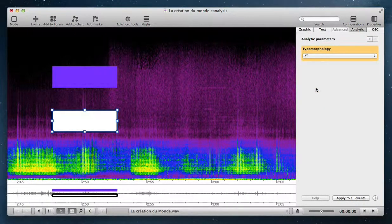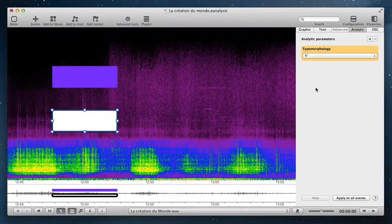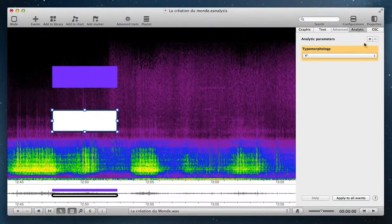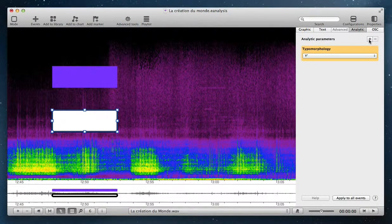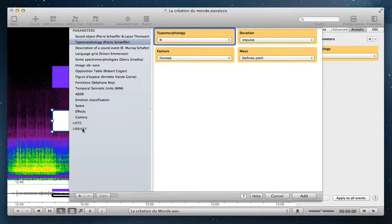You can also create your own analytic properties. Use this button, and in Library...